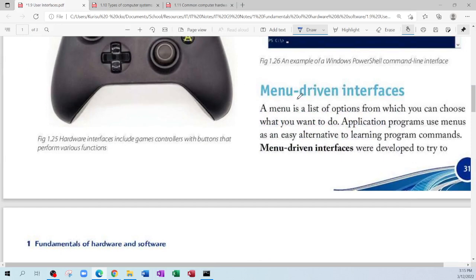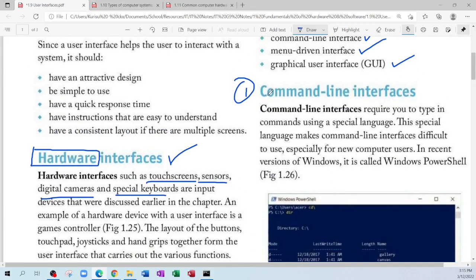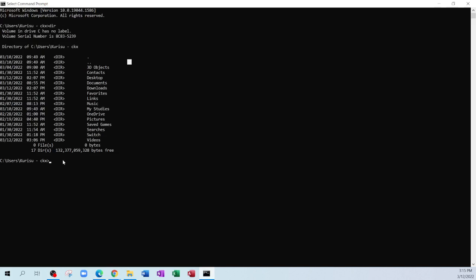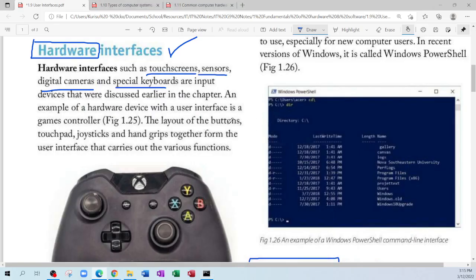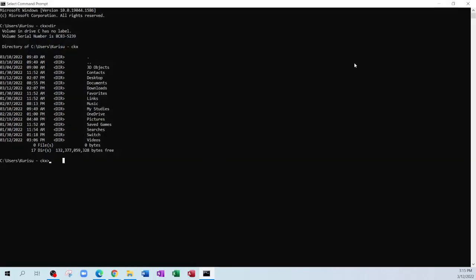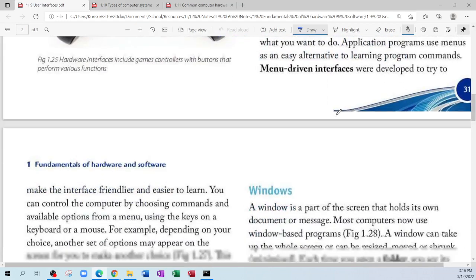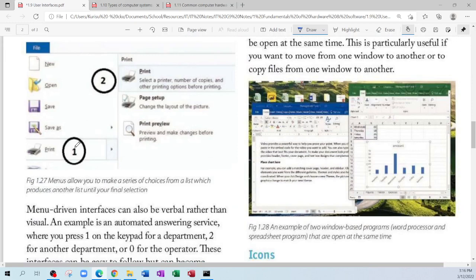The next type of software interface is the menu-driven interface — and it's just as the name indicates, it has menus. This interface came out after the command line because the command line was difficult to learn — you have to remember all of the commands. Most persons new to computers won't know what commands to type in, so they tried to make it easier. They brought out the menu-driven interface, which is basically an interface that has menus and menu options.